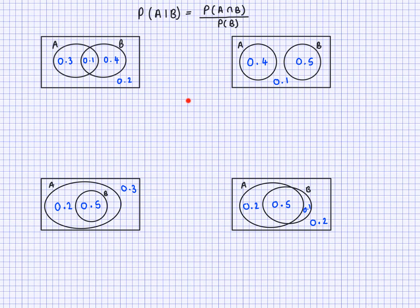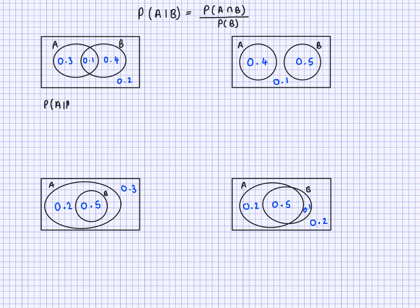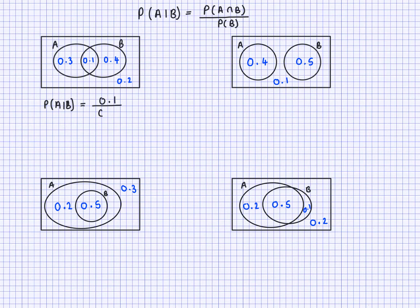Here are four different Venn diagrams to help you understand how this works. To find probability of A given B, I need to do probability of A intersection B divided by probability of B. So probability of A given B equals — the intersection probability is 0.1, so 0.1 divided by the probability of B. The probability of B here is 0.5, adding the two sections, giving 0.1 over 0.5, which is 1/5.